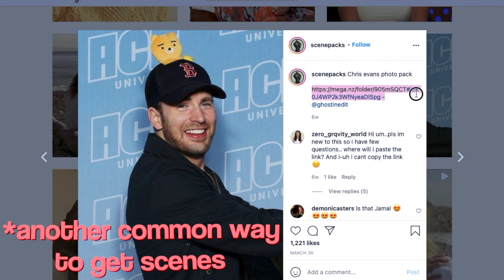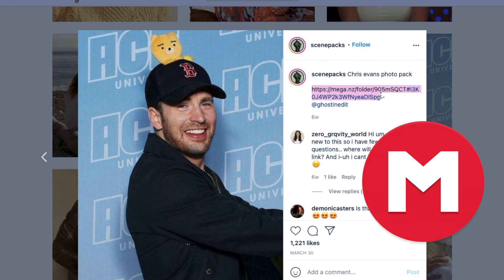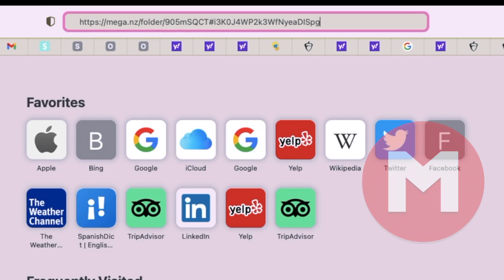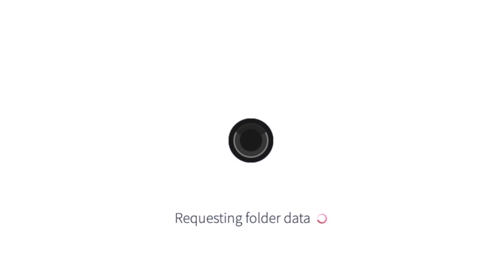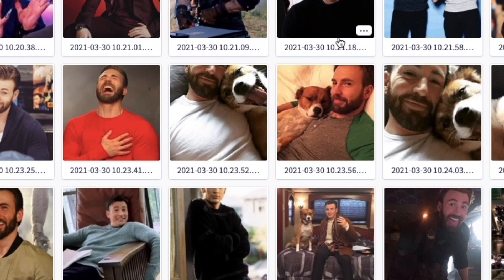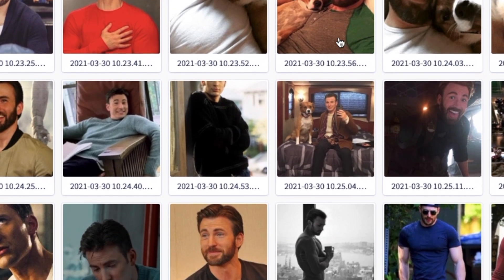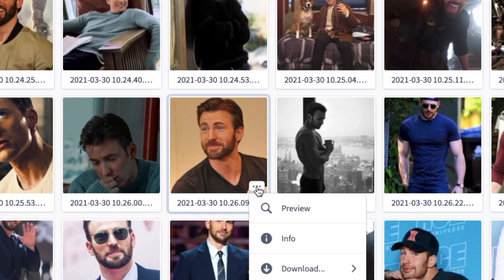Another common way that editors get scene packs is through Mega, which a lot of giveaway accounts use. It's basically an app that holds big videos, so you just copy the link on the browser and the scenes or photos should be there for you to download.